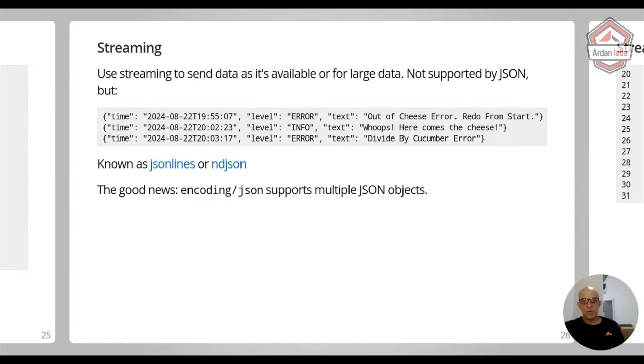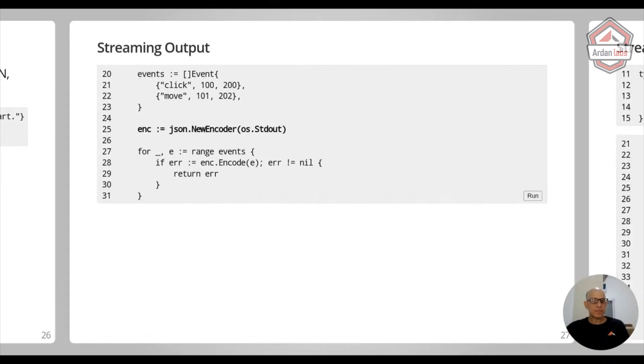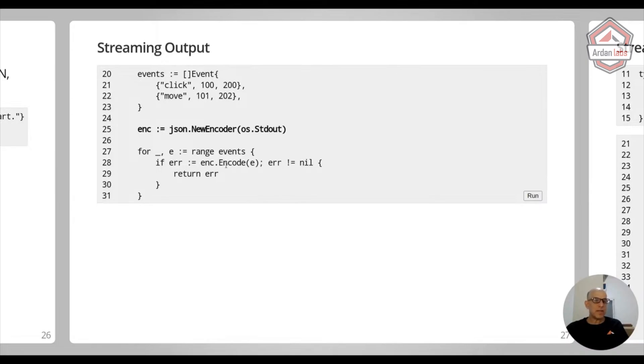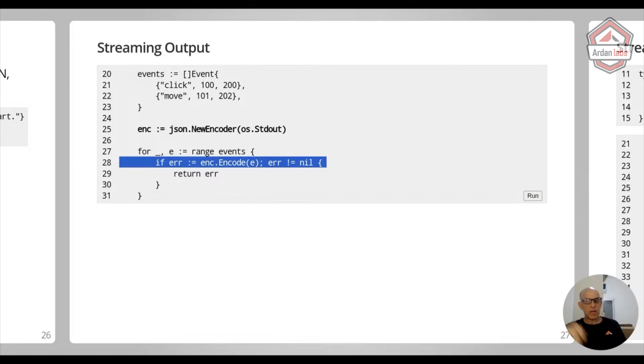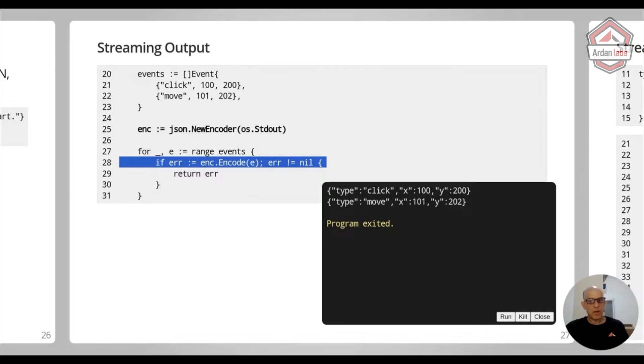And the good news for you is that encoding/json actually supports multiple JSON objects. What do I mean by that? So let's start with the input. I'm creating a JSON encoder. I have two events. One is a click and one is a move event, and the coordinates of where the click was and where the cursor is. And now for every range of events, I'm using the same encoder. It's not calling a new encoder then encoding. I'm using the same encoder on this IO writer. And if I'm going to run this, you're going to see that automatically encoding/json is adding a new line between these two JSON objects. I didn't add that. It was done by encoding/json.